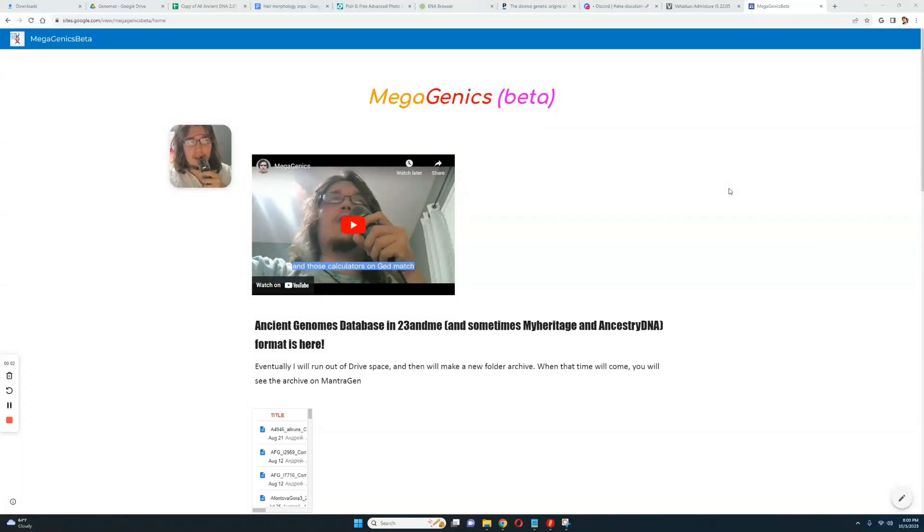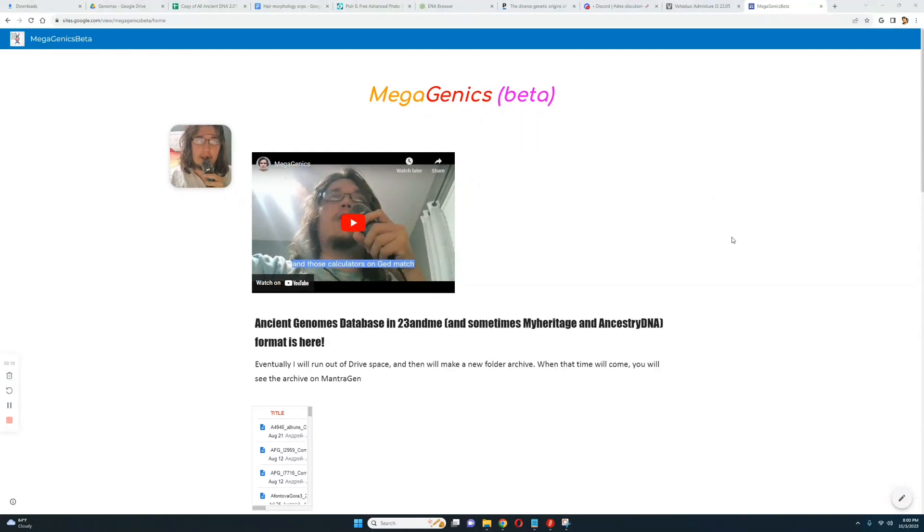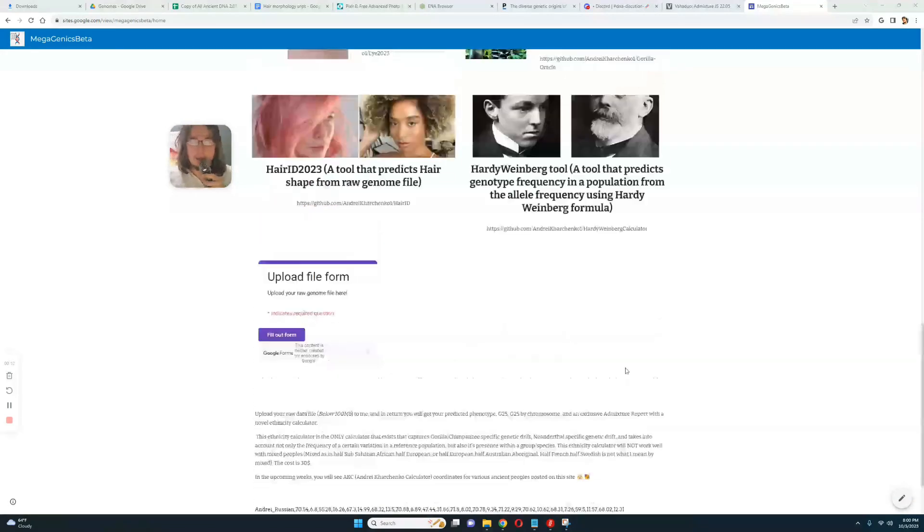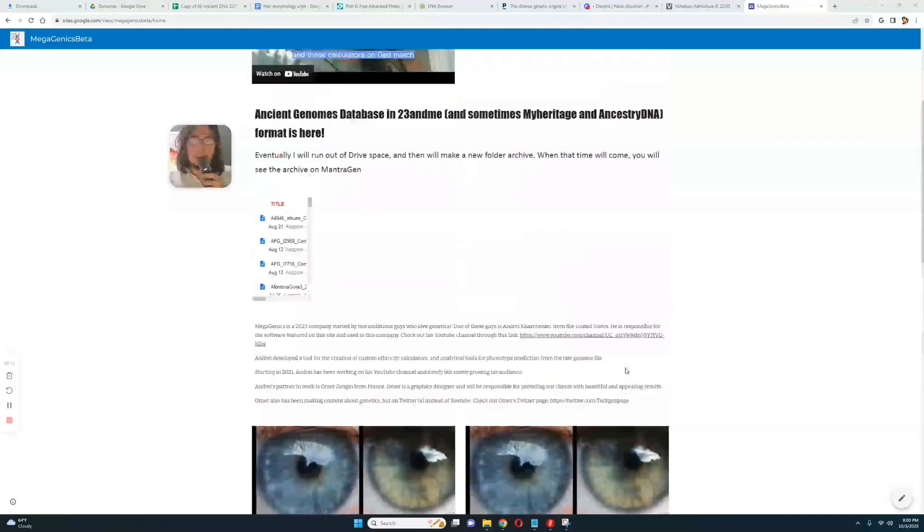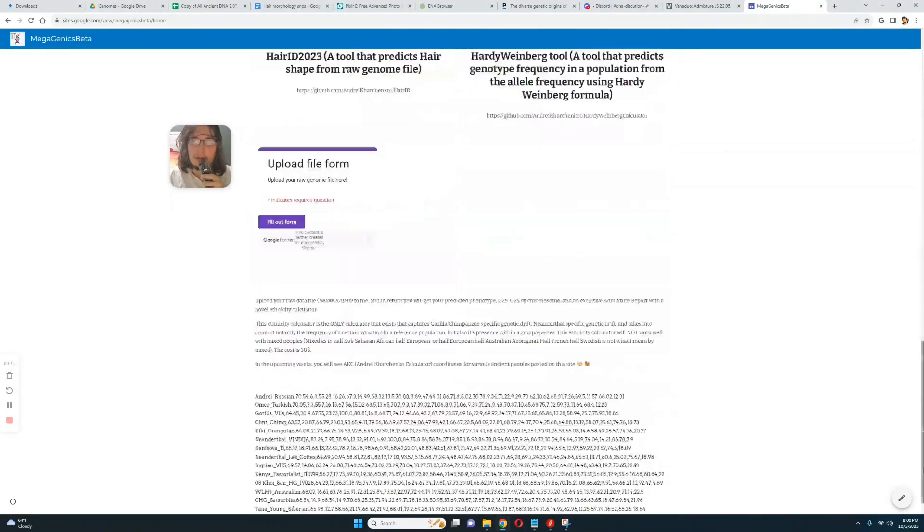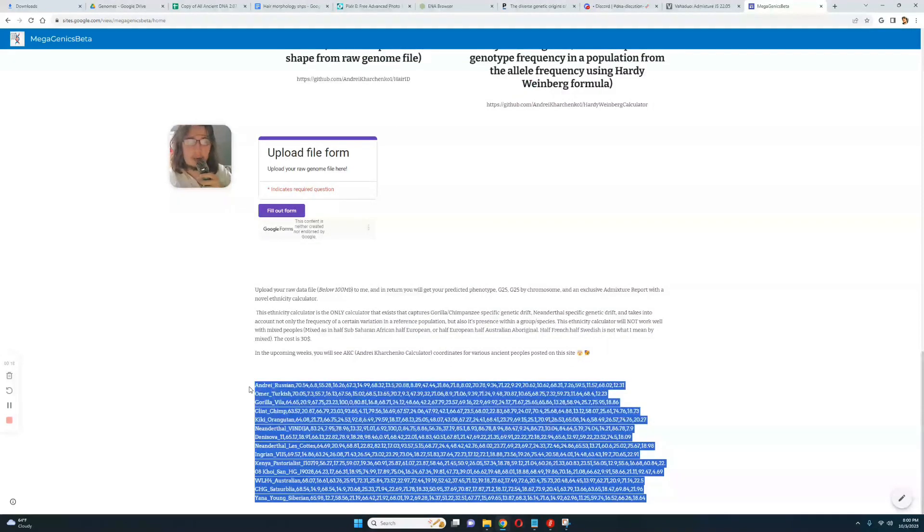Hello, welcome to my channel, or maybe welcome to this video if you're already following me on YouTube. In this video I will show some results with my calculator, my AKC calculator. Now you can find this calculator and these results, these AKC coordinates, on my official site.